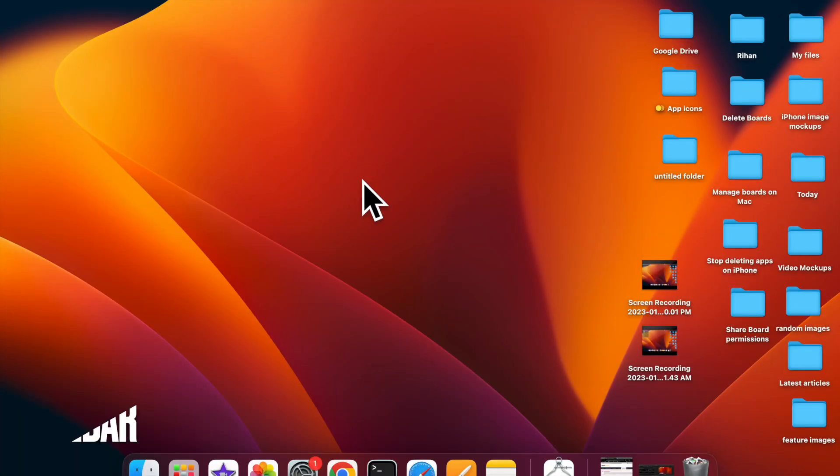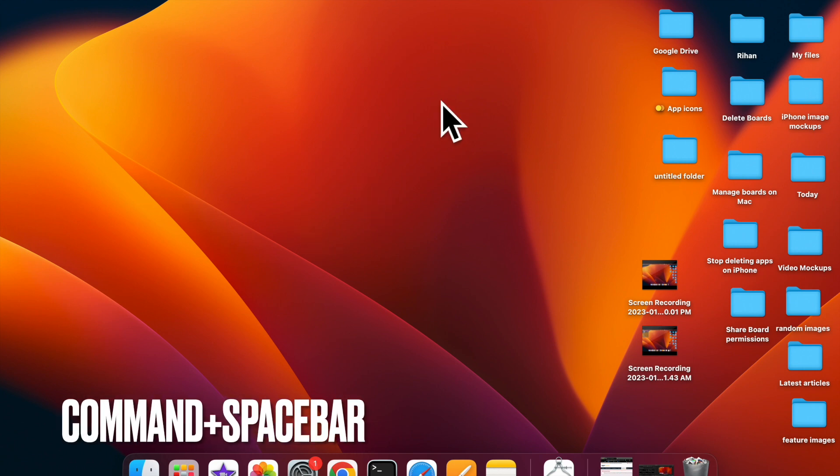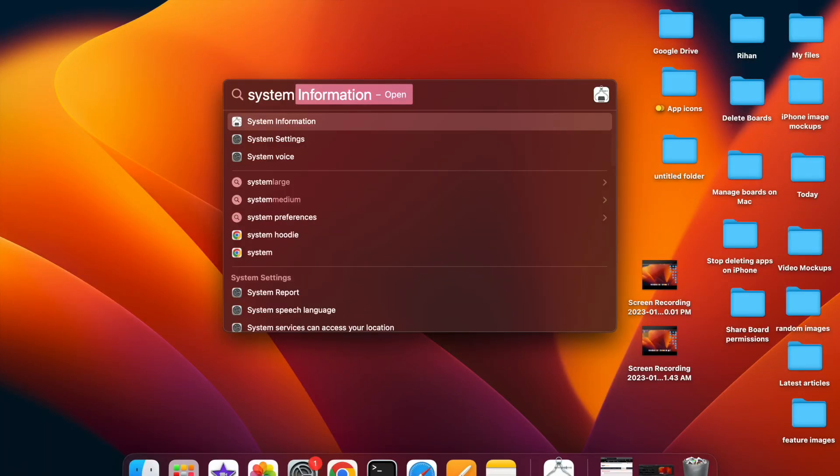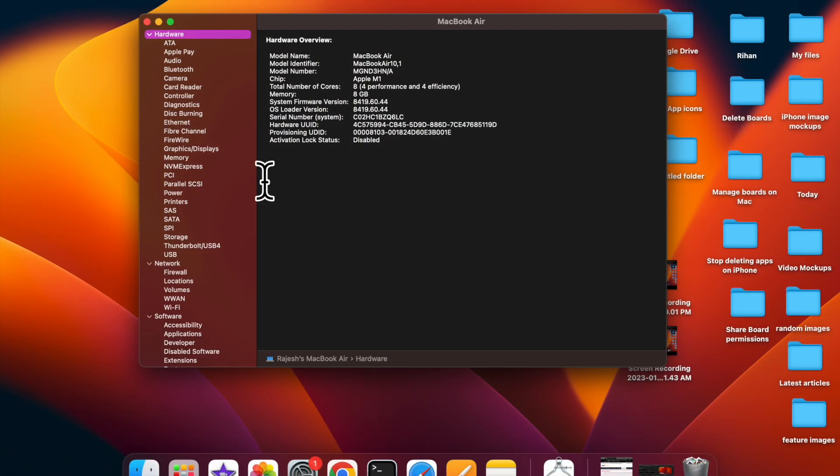To do so, just hit Command plus Space bar and type in System Information. Then hit Return to open System Information on your Mac.